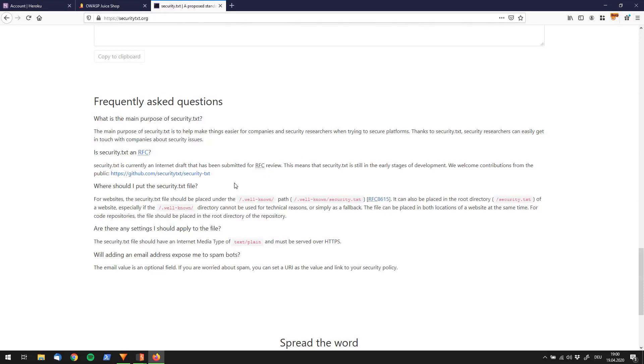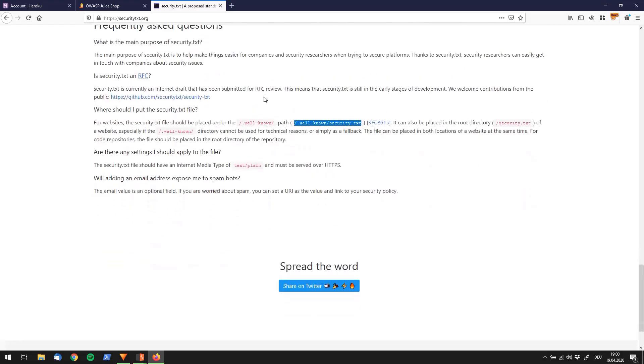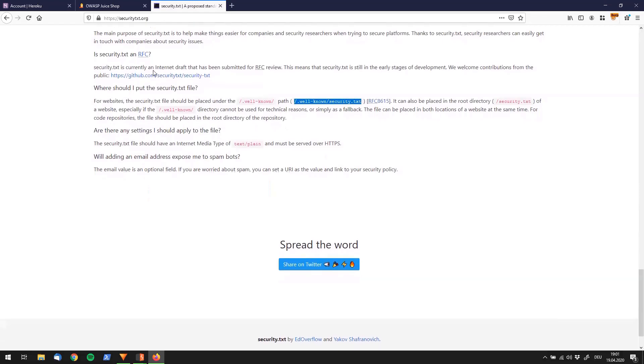And what they say is you should put this file under /.well-known/ and call it security.txt. So what we are going to do right now, we're going to copy this string over here and we're going back to OWASP Juice Shop.